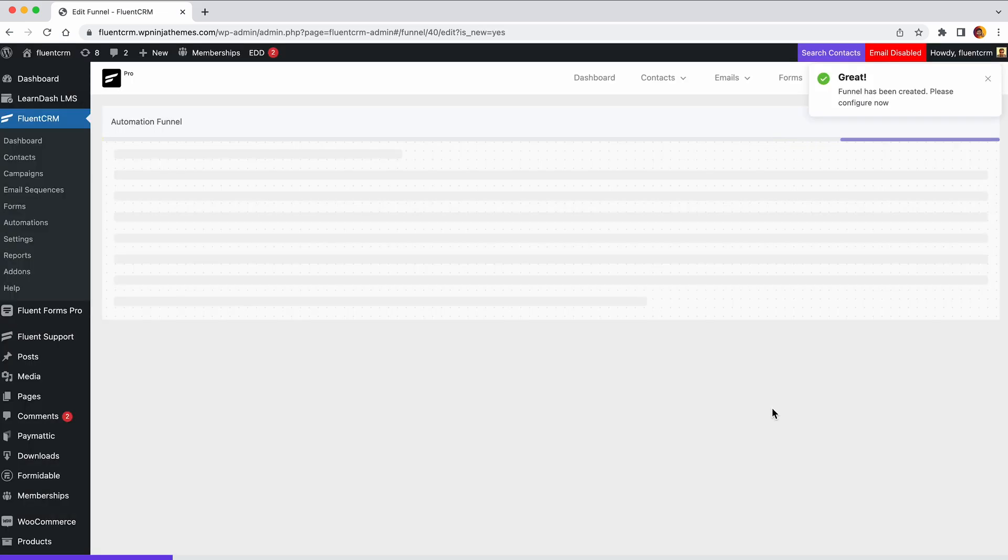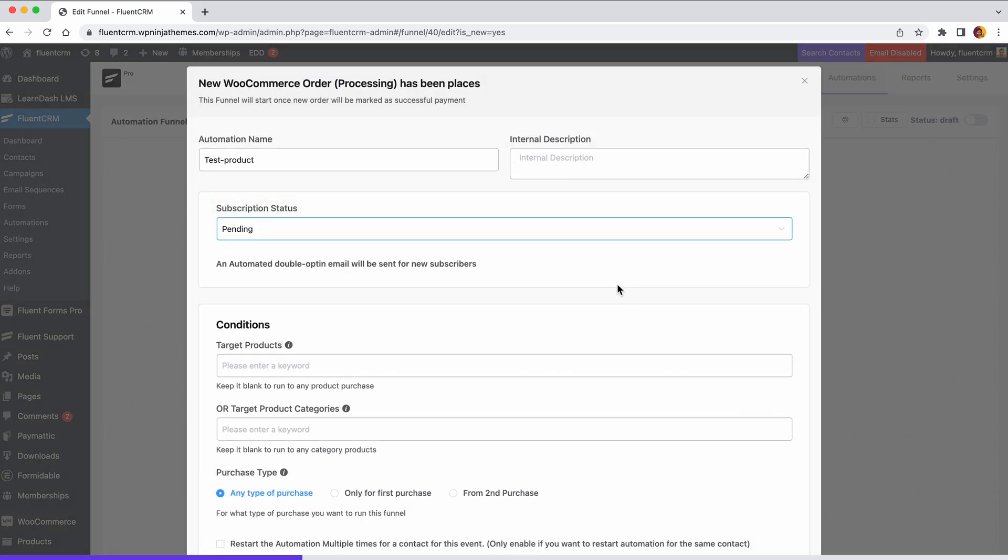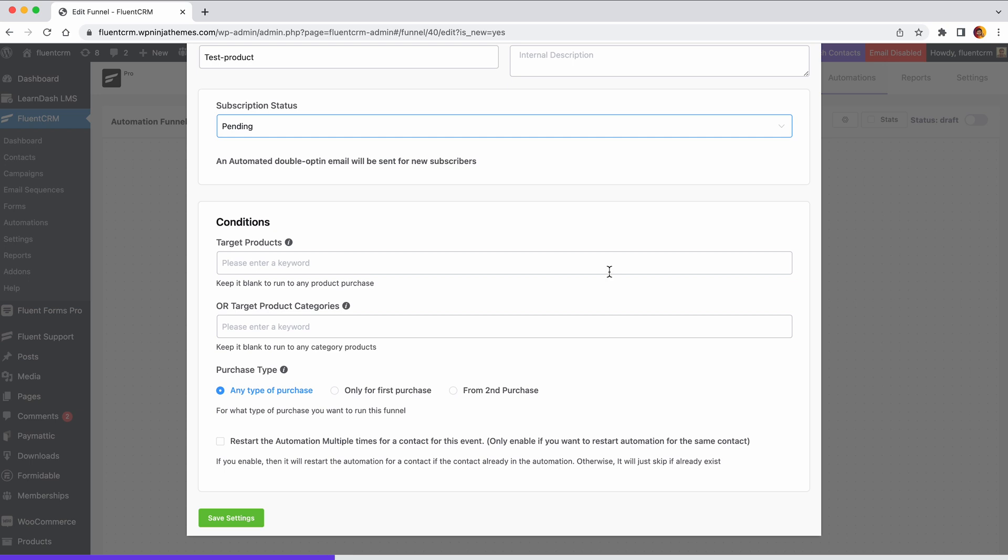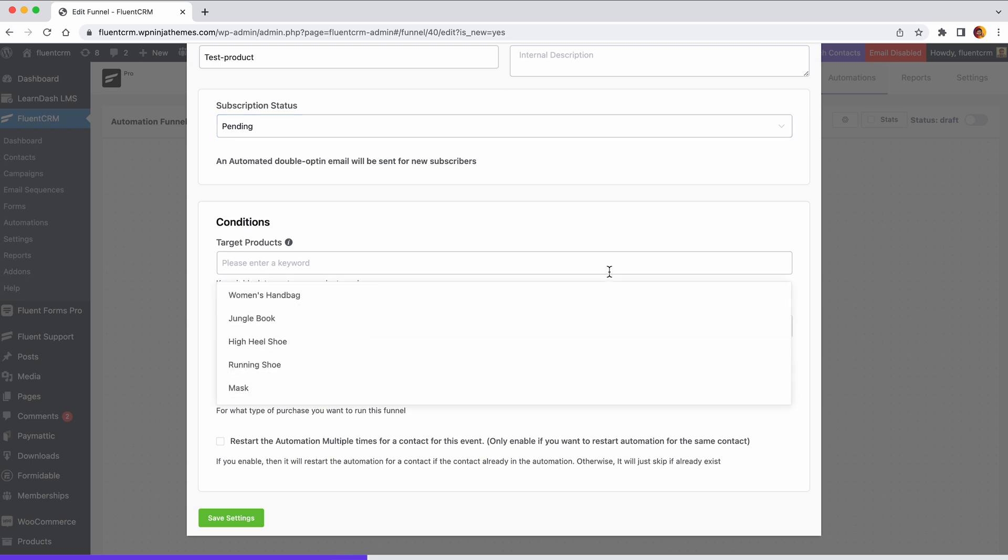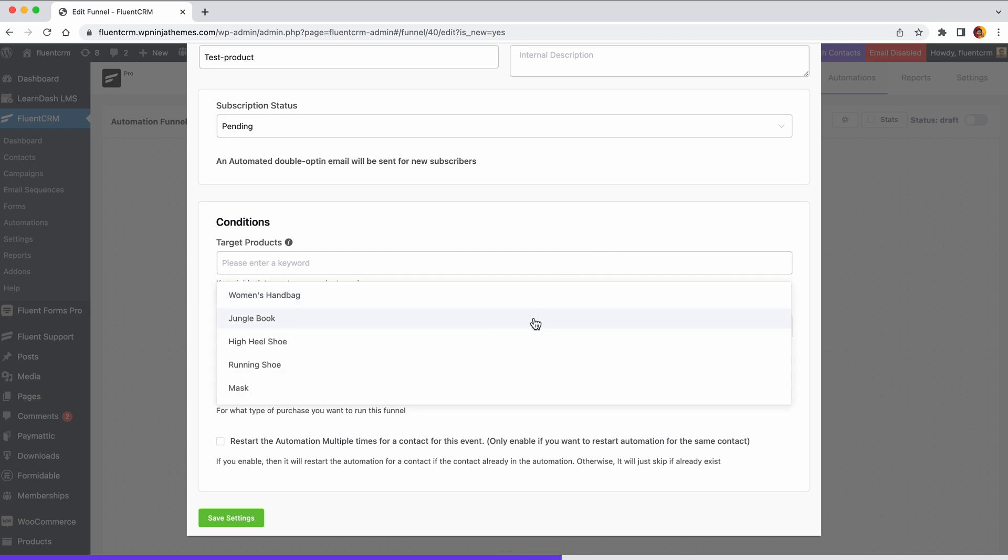Next, give the automation a name. Change the subscription status for those who will submit the form. You can choose the products for which this automation will run. If you leave it blank, it will run for all products, or select product categories.